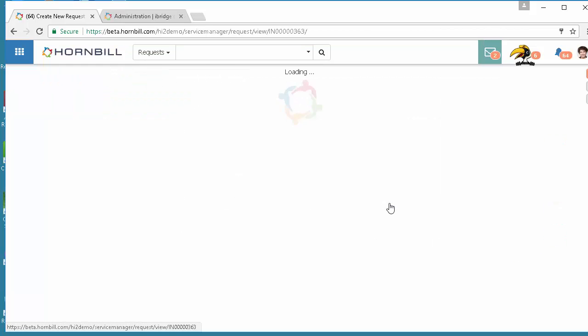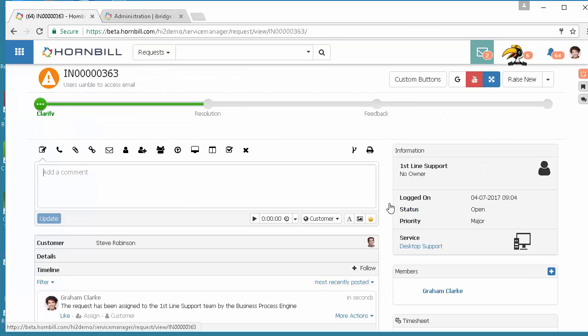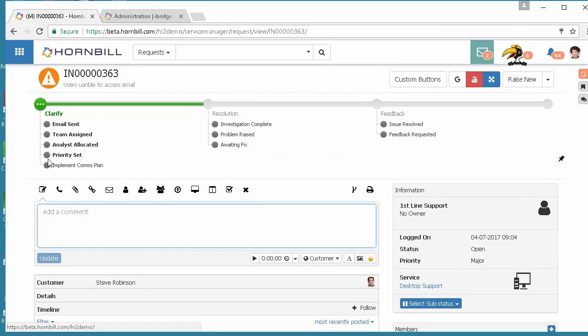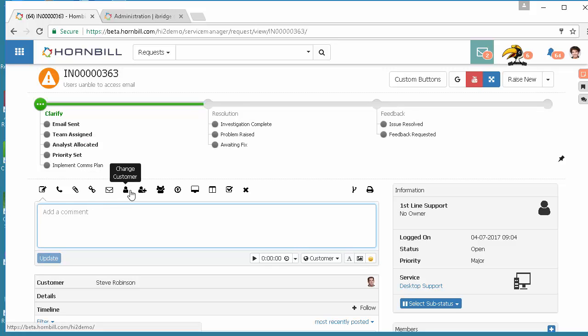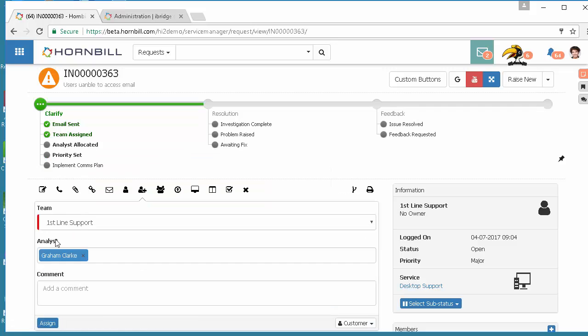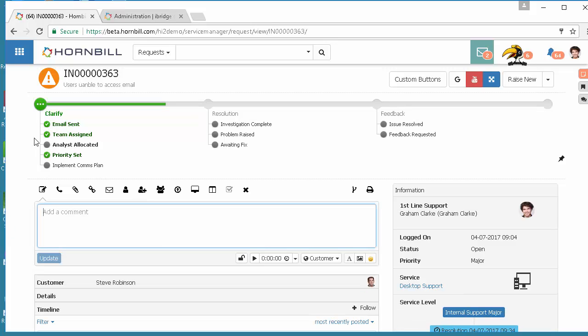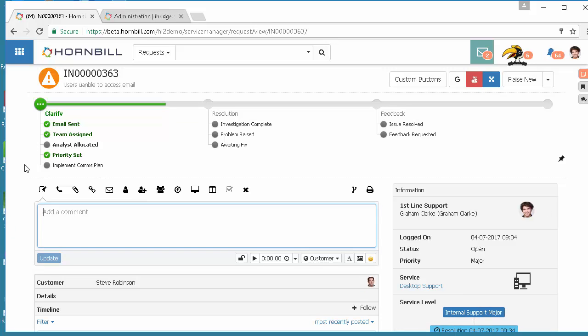Viewing incident 363 here we can see that the process is invoked. I'm going to go ahead and take ownership of this. I can see that I'm online. I'm going to assign that to myself. Now we can see some of the automated actions that already occurred. Email's been sent, been assigned to a team.